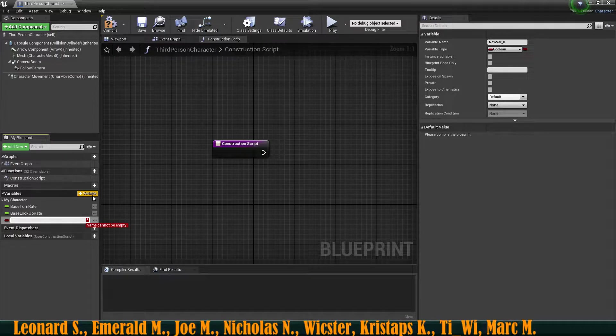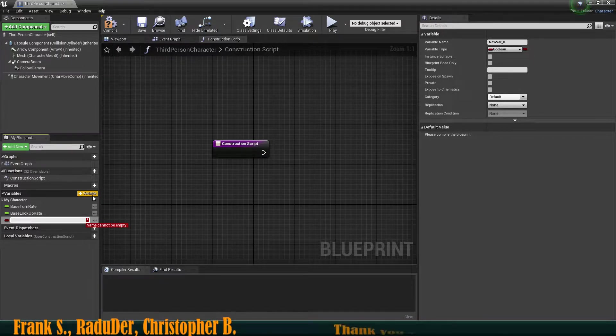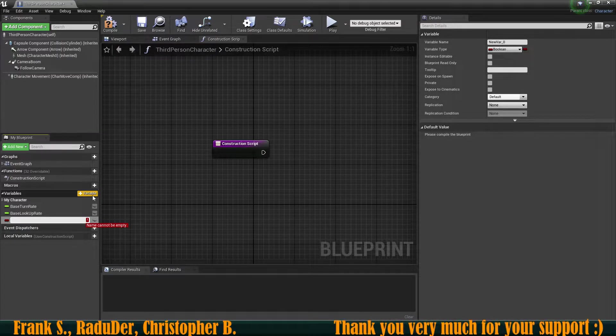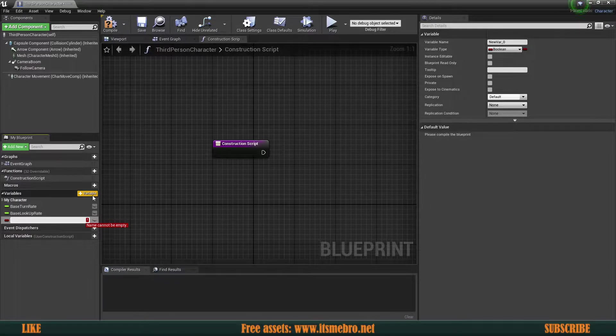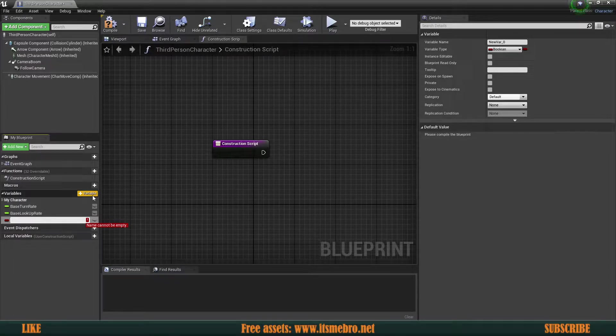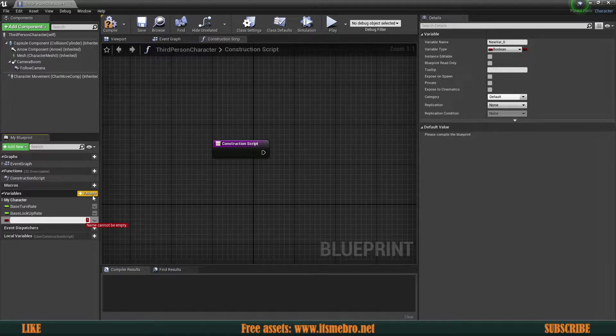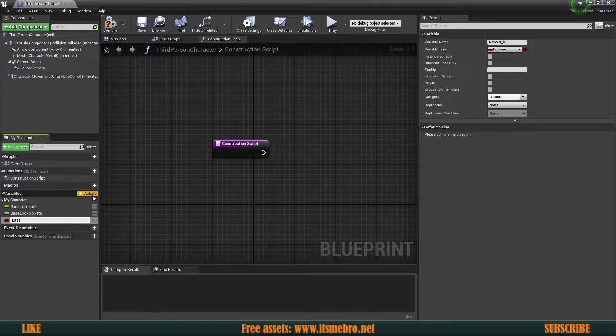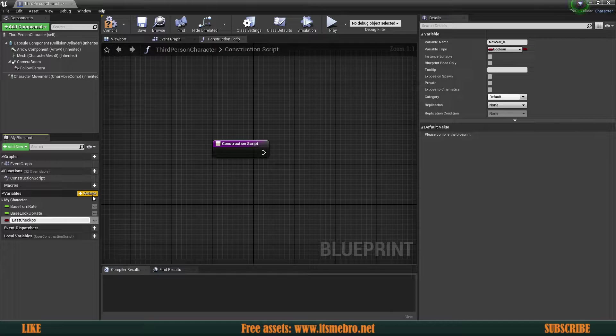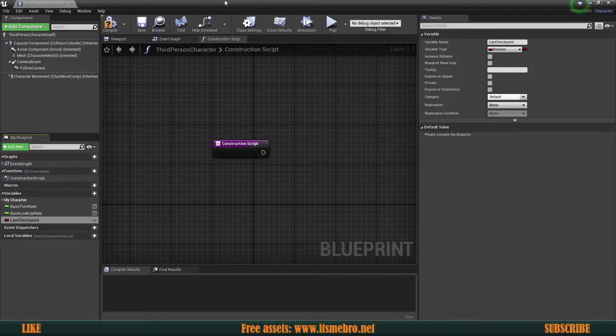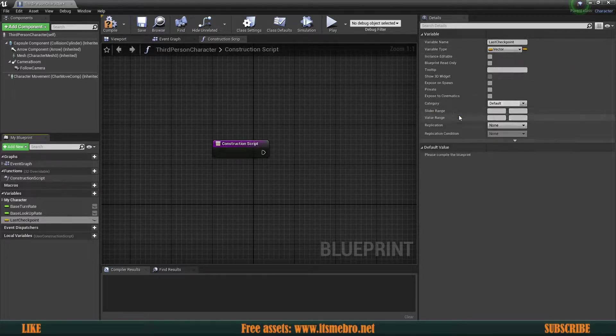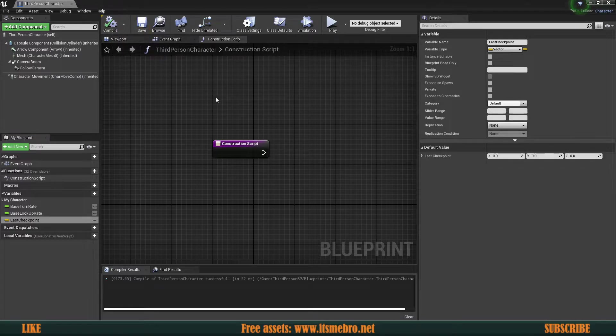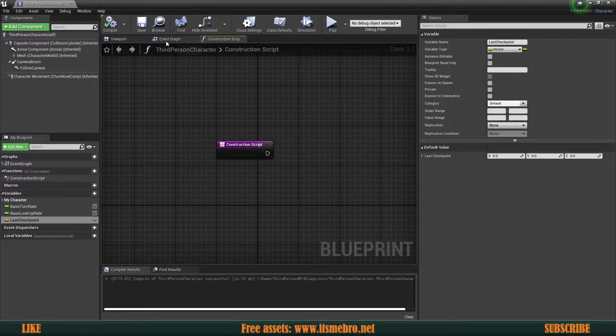Also, of course, you could use this inside of your game mode or game instance. It totally depends on you. If it's for multiplayer, then maybe in the character itself it would be a little bit of a better idea. So let's call this last checkpoint and let's make this into a vector because we need to store a location.